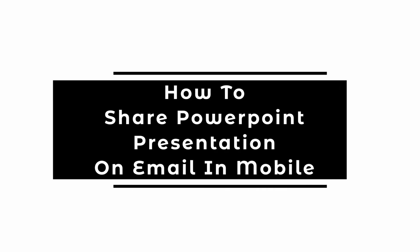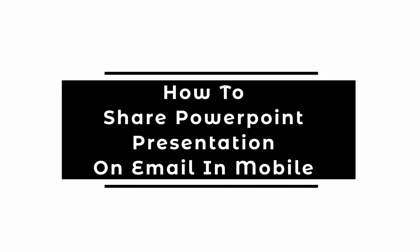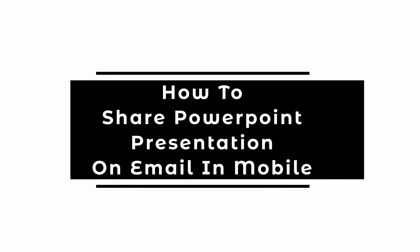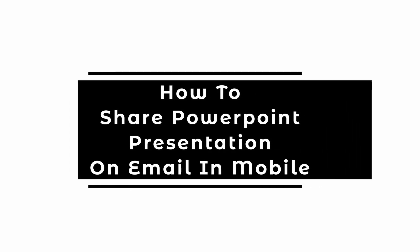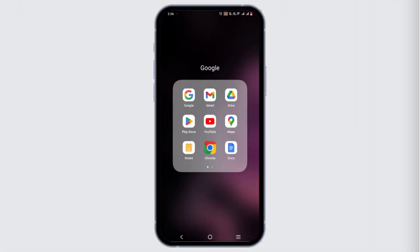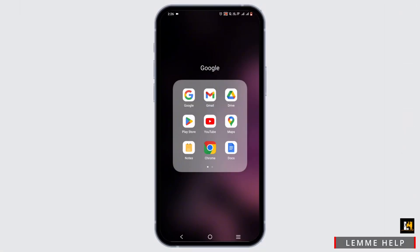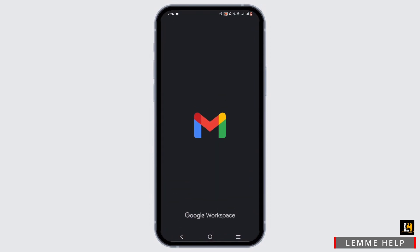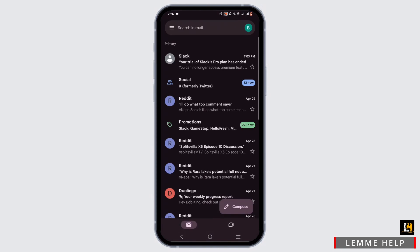How to share PowerPoint presentation in email from mobile. Welcome or welcome back to Let Me Help, and let's start this easy tutorial. Starting off, first and foremost, you need to open up your Gmail. Make sure it is connected to an account.